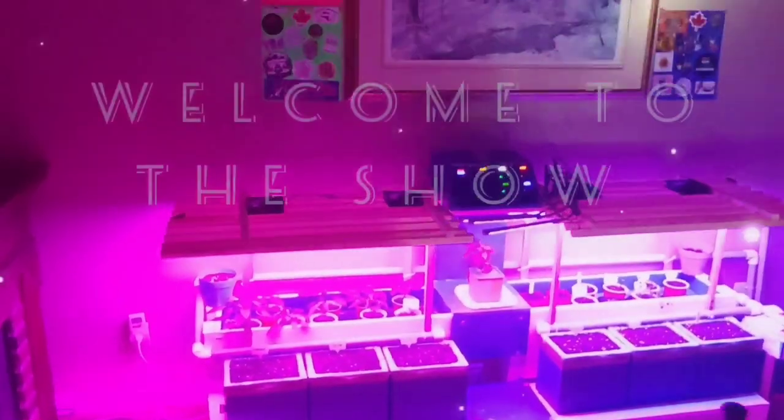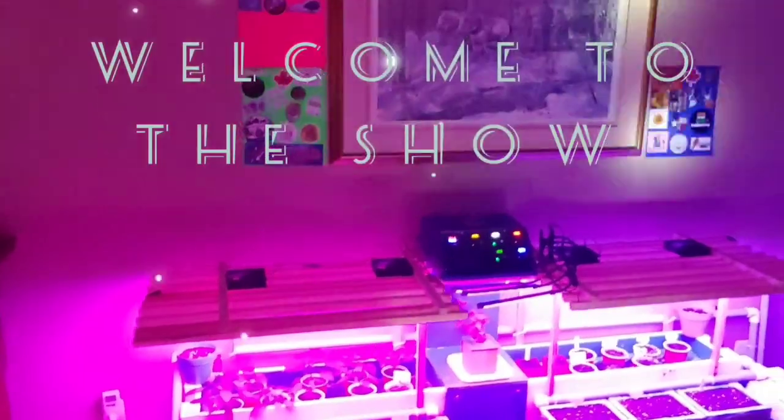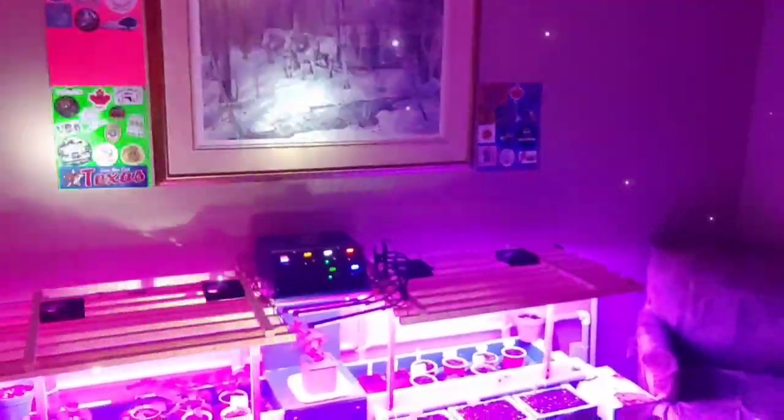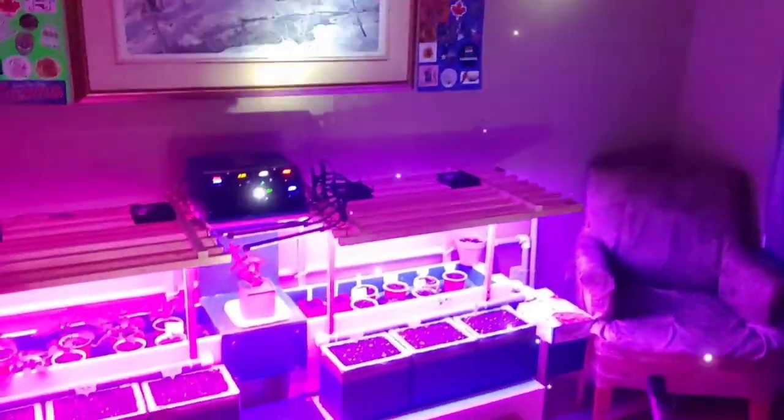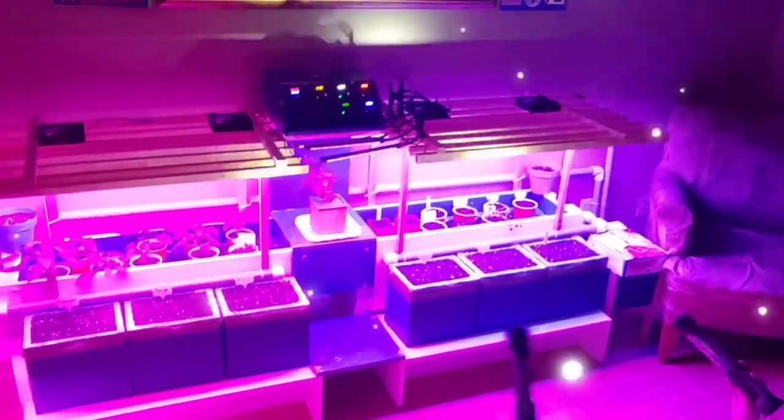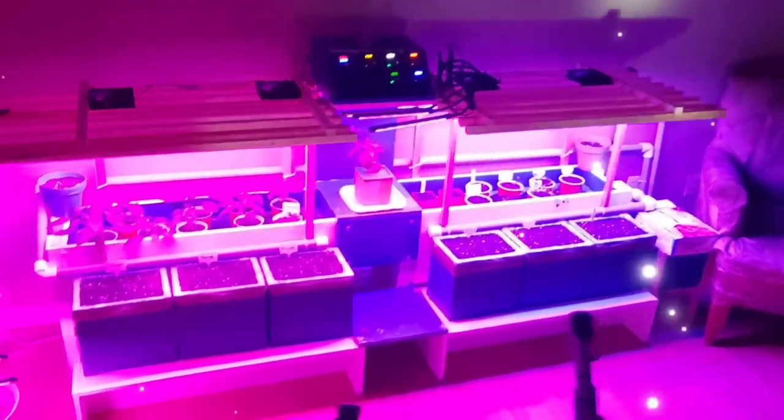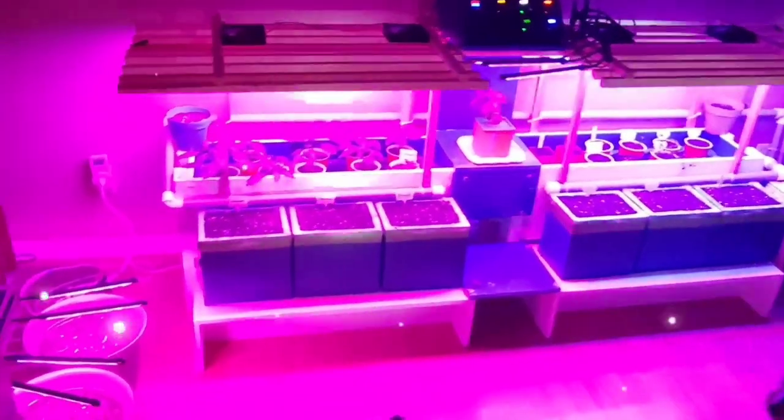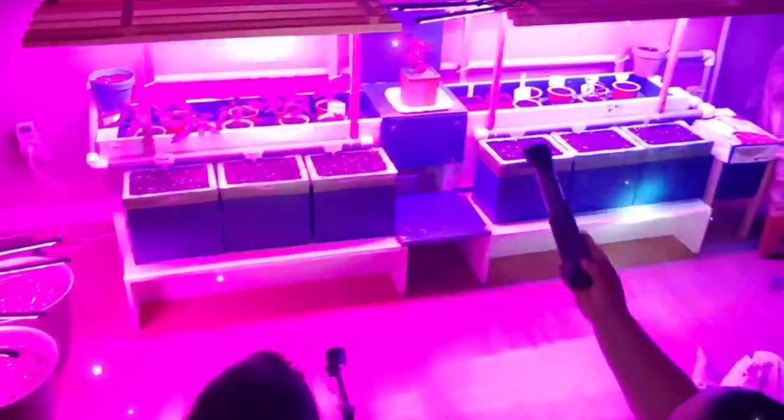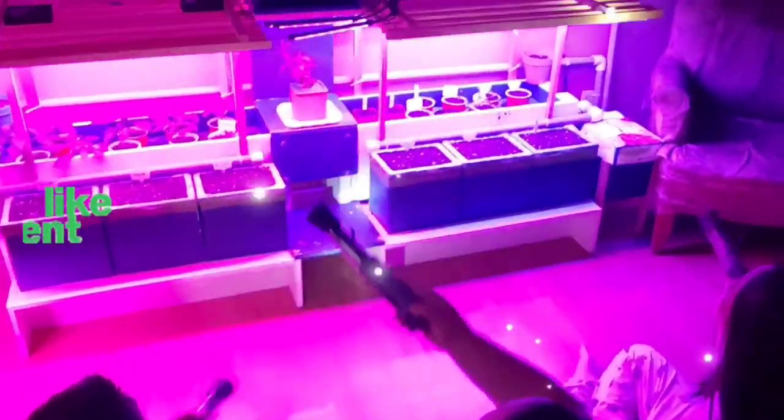Welcome everybody to our plant show of the week, where we show you what we have learned, how the plants are doing, and just overall, everything on plants. Hope you all enjoy. We'll see you in the end. Have a great one, everybody.